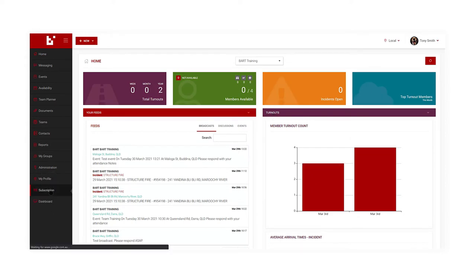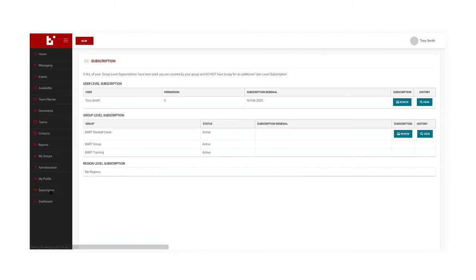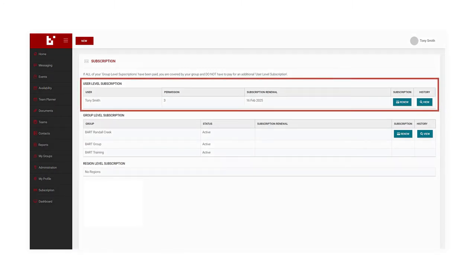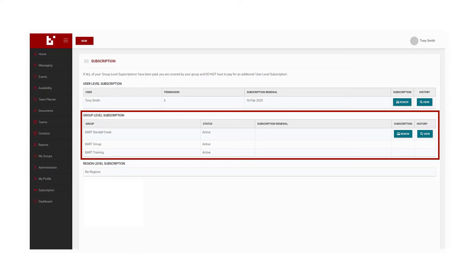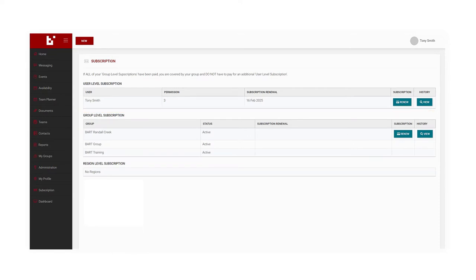If you are a group administrator, you will see options for both user level and group level subscriptions. If not, you will only have the option to renew your own individual subscription.